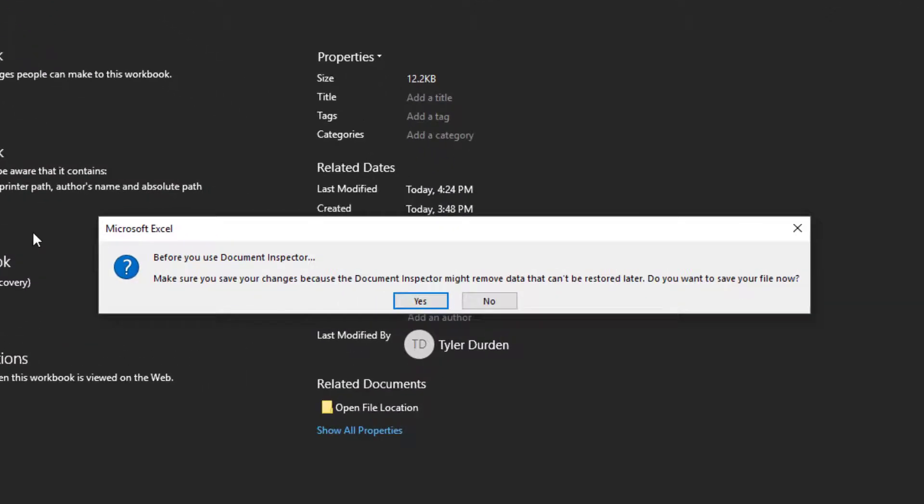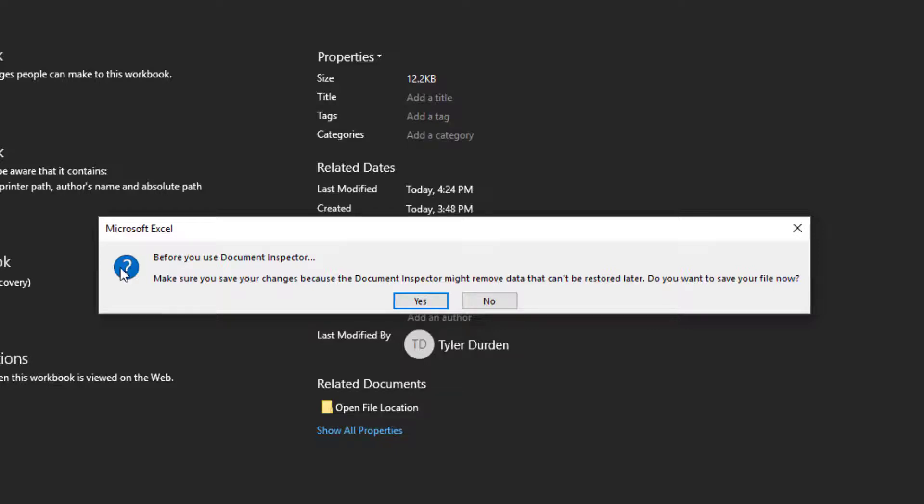You'll get a pop-up message that says before you use Document Inspector, make sure you save your changes because the document inspector might remove data that can't be restored later. Do you want to save your file now? Just go ahead and click Yes.